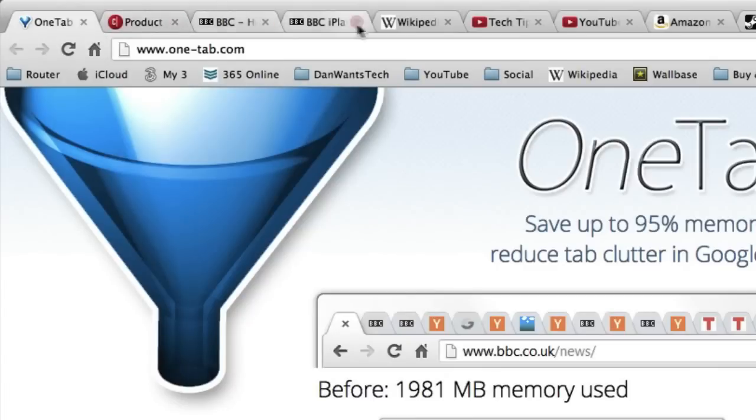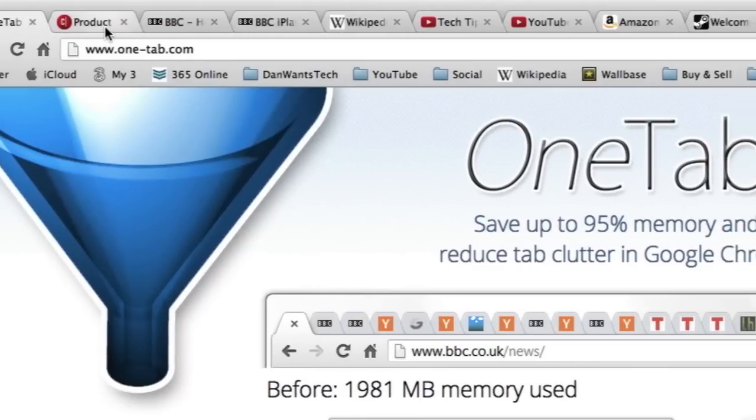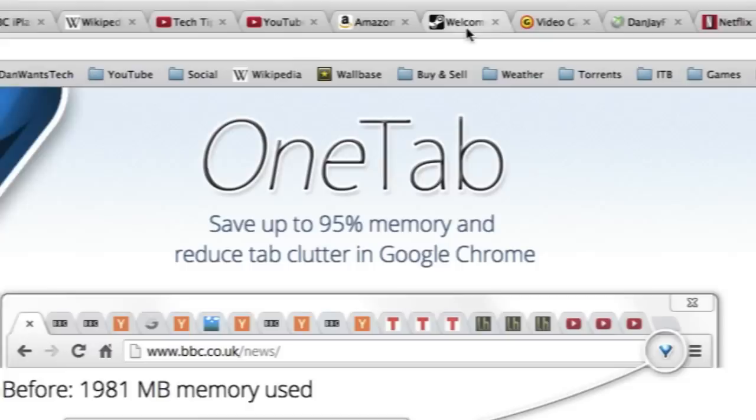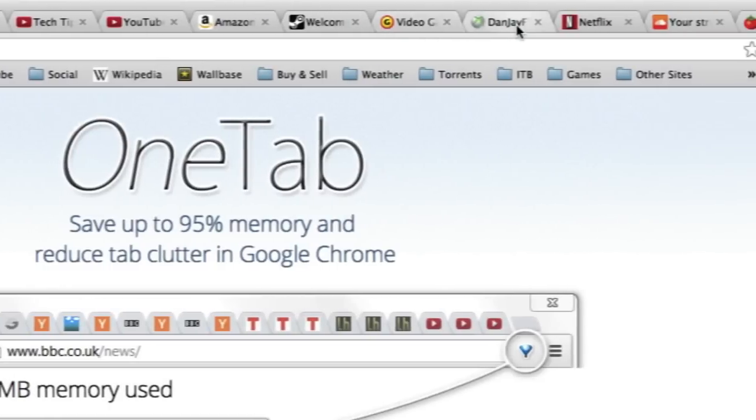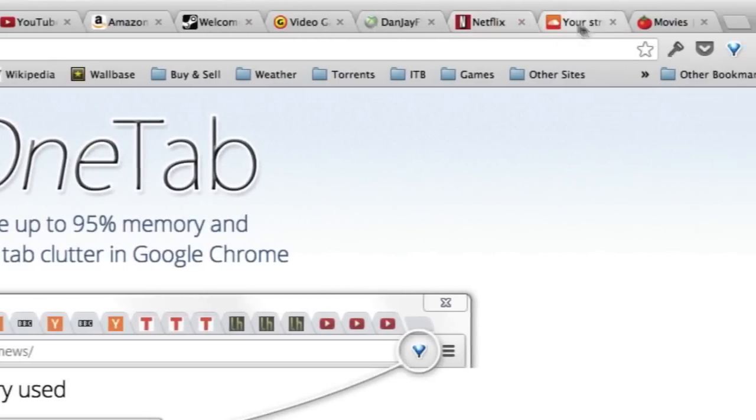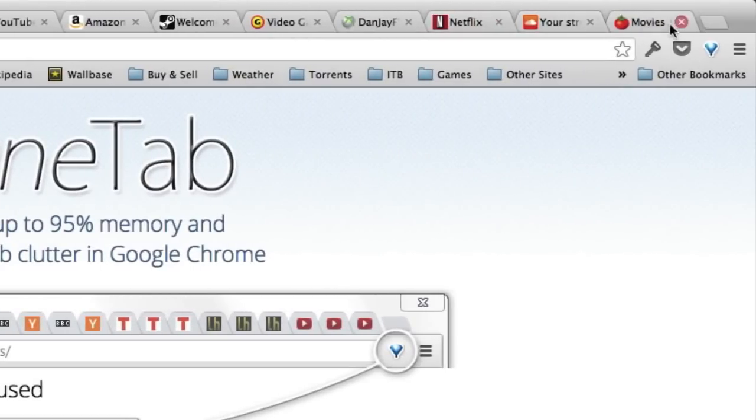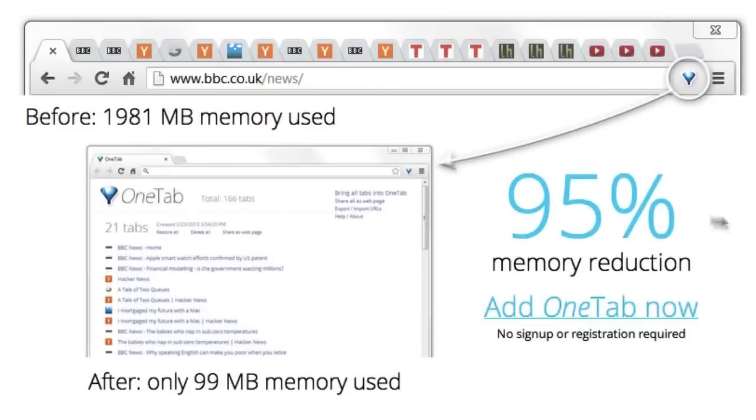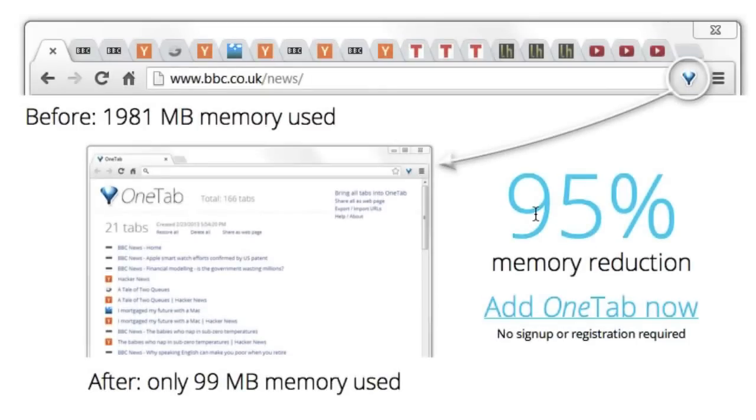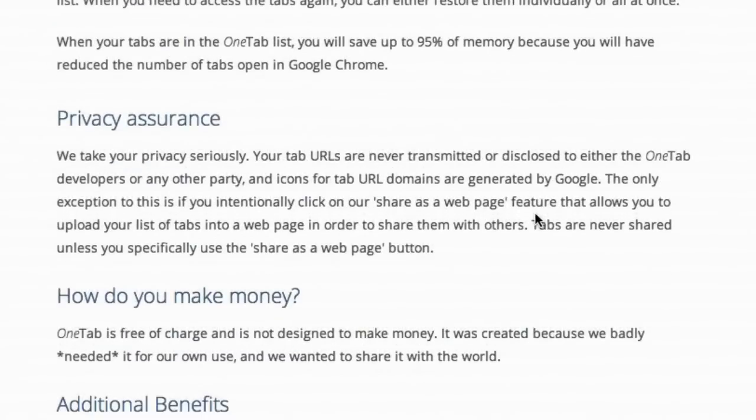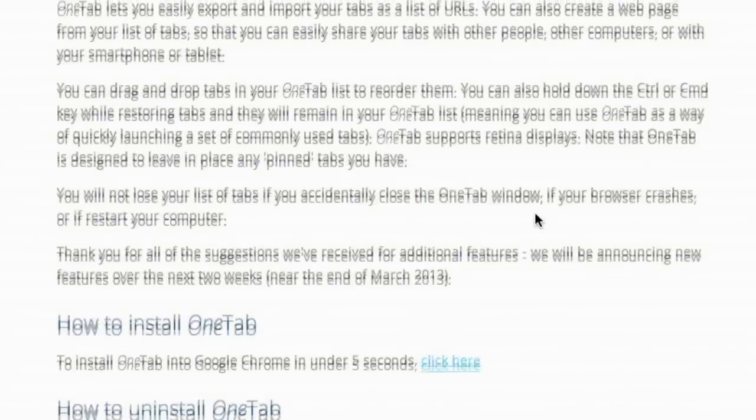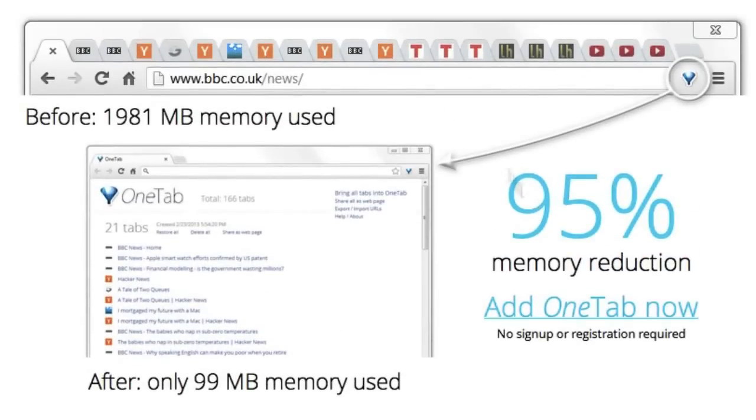As you can see, I have a few websites open at the top here, Wikipedia, BBC, CNET, YouTube, Amazon, Steam, GameSpot, Xbox, Netflix, whatever. We have a few different websites. And as you can see, they have an example here too of what it can look like. Before there was 1981 megabytes used, 95% reduction in memory, and that can be handy. You can read the rest of this here if you want to find out more about OneTab.